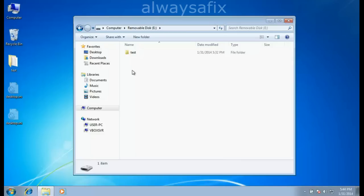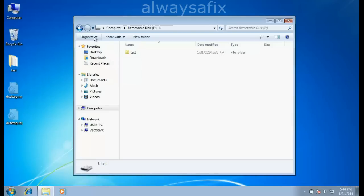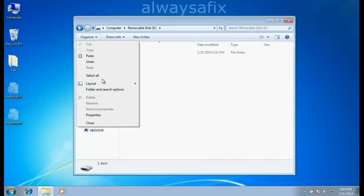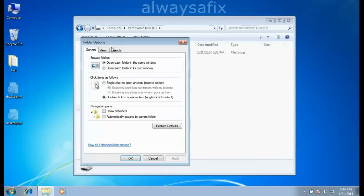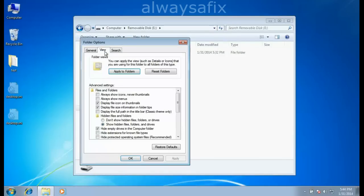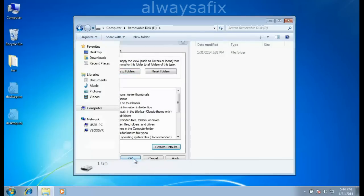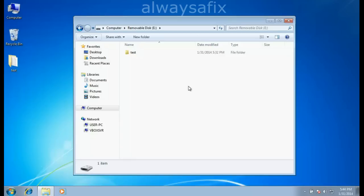Once you've done this, it's always good to update your antivirus and anti-malware and give it a good scan anyway. When you finish, maybe the last step is go to Organize, Folder and Search Options, back to View, and click Restore Defaults. That's it, thanks for watching. Remember, there's always a fix.